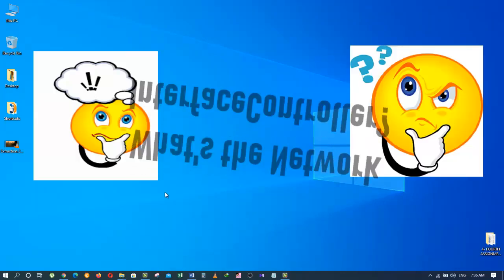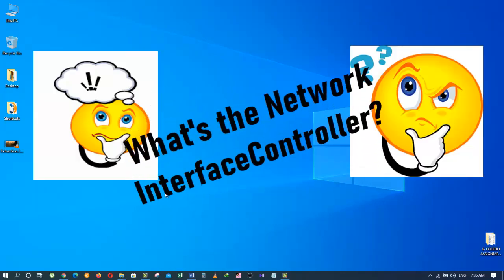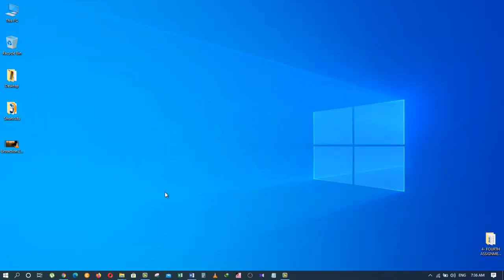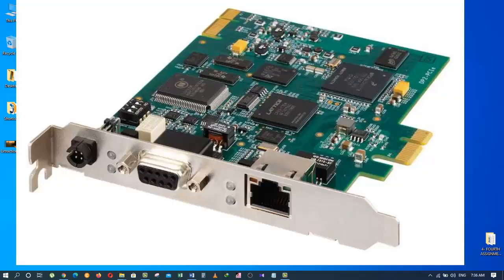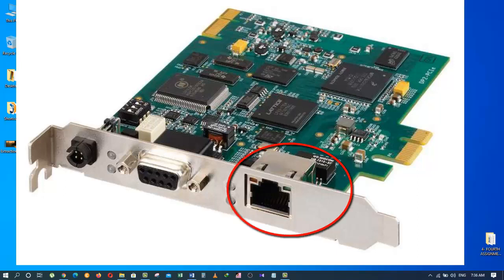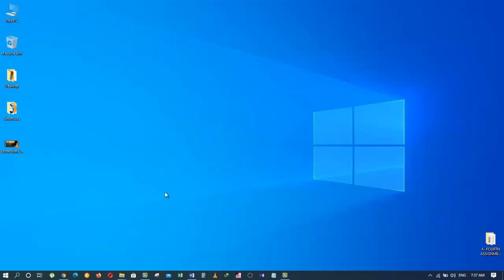So now, you are probably wondering by asking me what is a Network Interface Controller. A Network Interface Controller or NIC is simply a card that is installed in the motherboard to allow access to a network like an Internet or a home network.